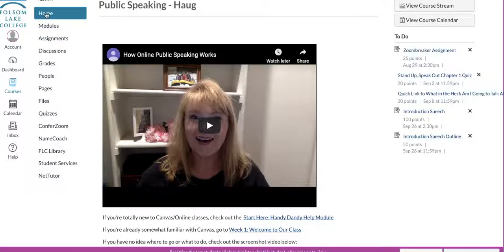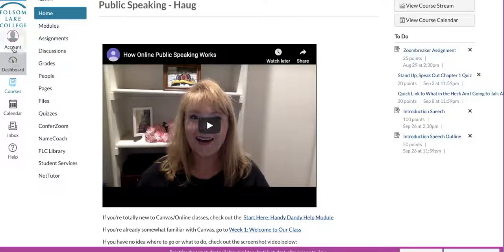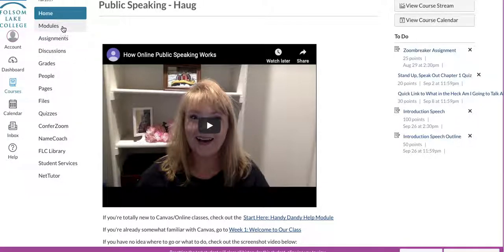This thing way over here is the Canvas menu. This menu is the same in all of your Canvas classes and it functions exactly the same no matter what class you're in. This account button right here is where you're going to go to upload a profile picture of yourself if you have not already done so, because I want to see a symbol or a picture associated with you — I hate this little gray silhouette person. So this is the Canvas menu, and this here is the class menu, where you're going to spend most of your time.